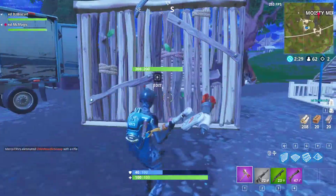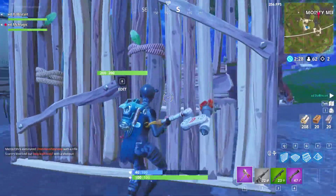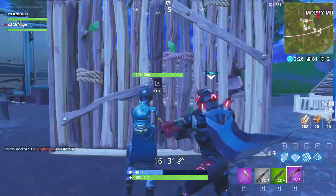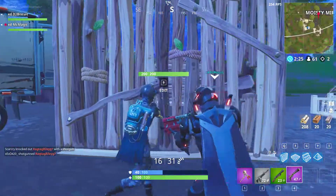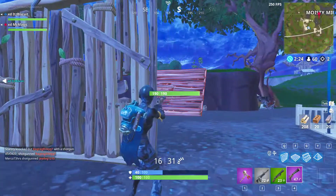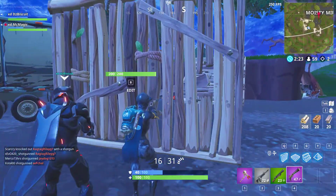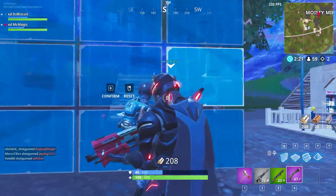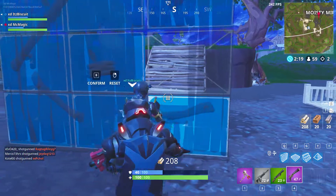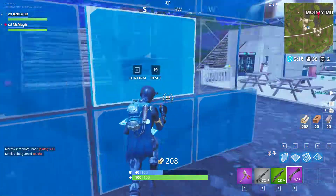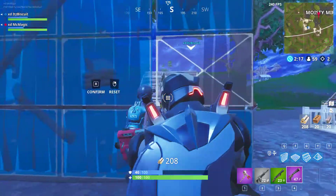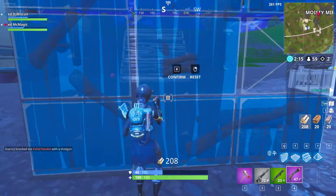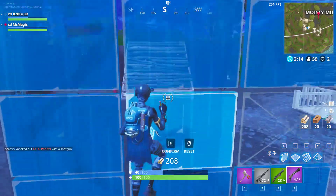So I'm gonna teach you guys how to phase through a wall. I think this is like a new glitch — it may work or may not work every time. How it works is you edit a window, you jump, you edit, and then you walk through it.